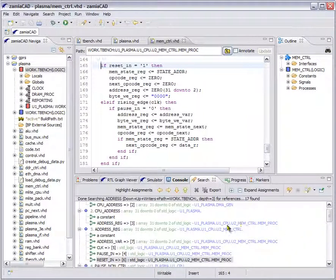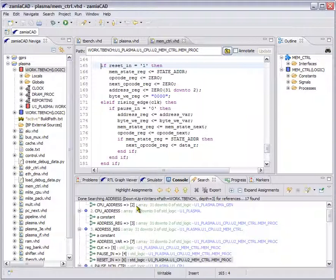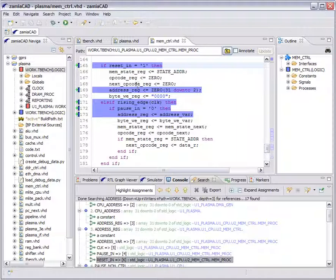So once again, the through signal assignment search provides a static slice of the program. It reveals that part of the program that influences our initial signal we ran the search on. There are two more things that offer convenient use of this search feature. The first one is highlighting — we can reveal that part of the file which contributes to our signal of interest.